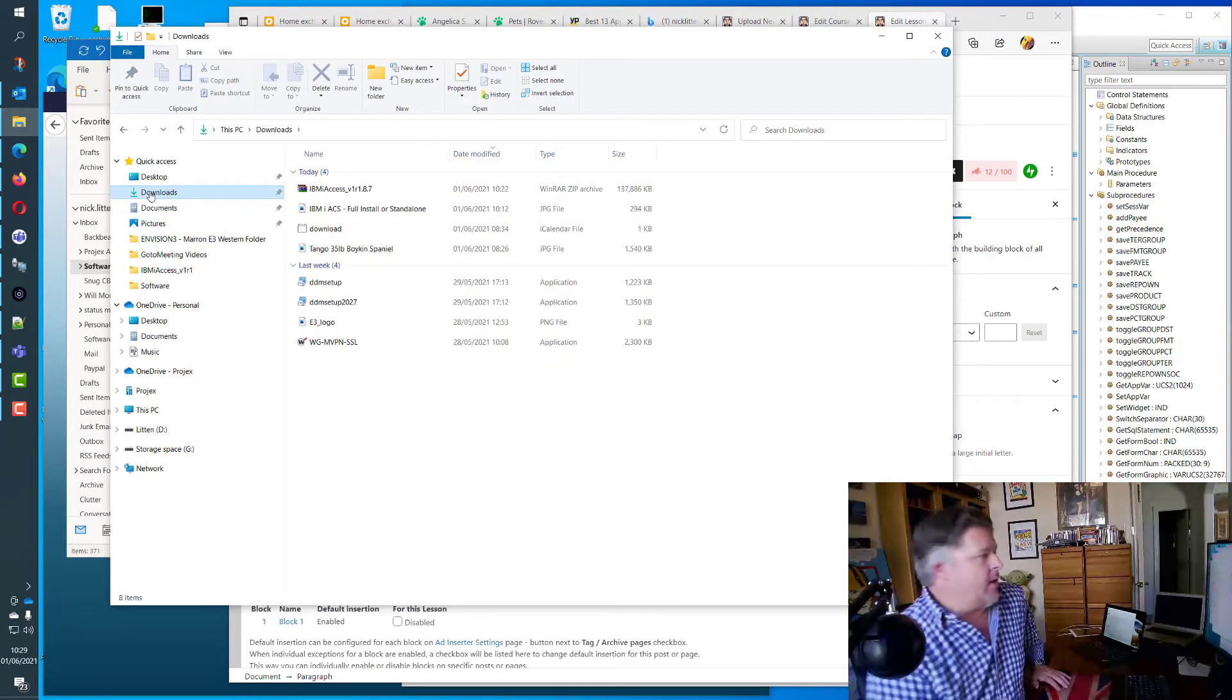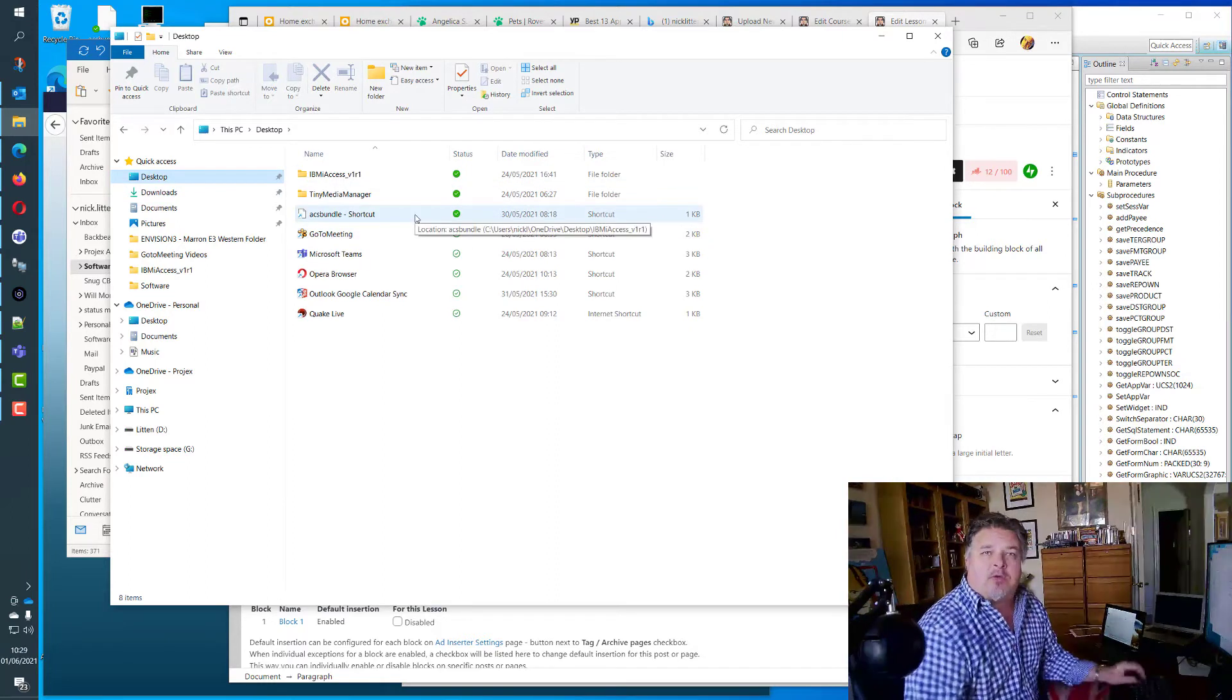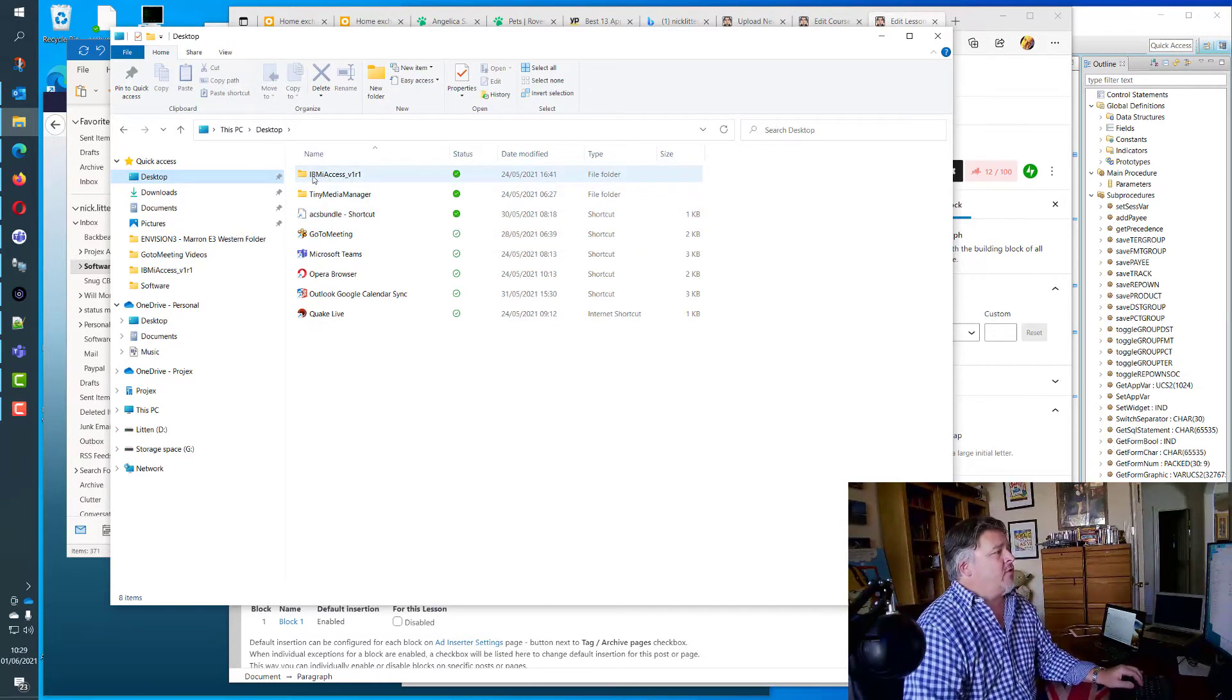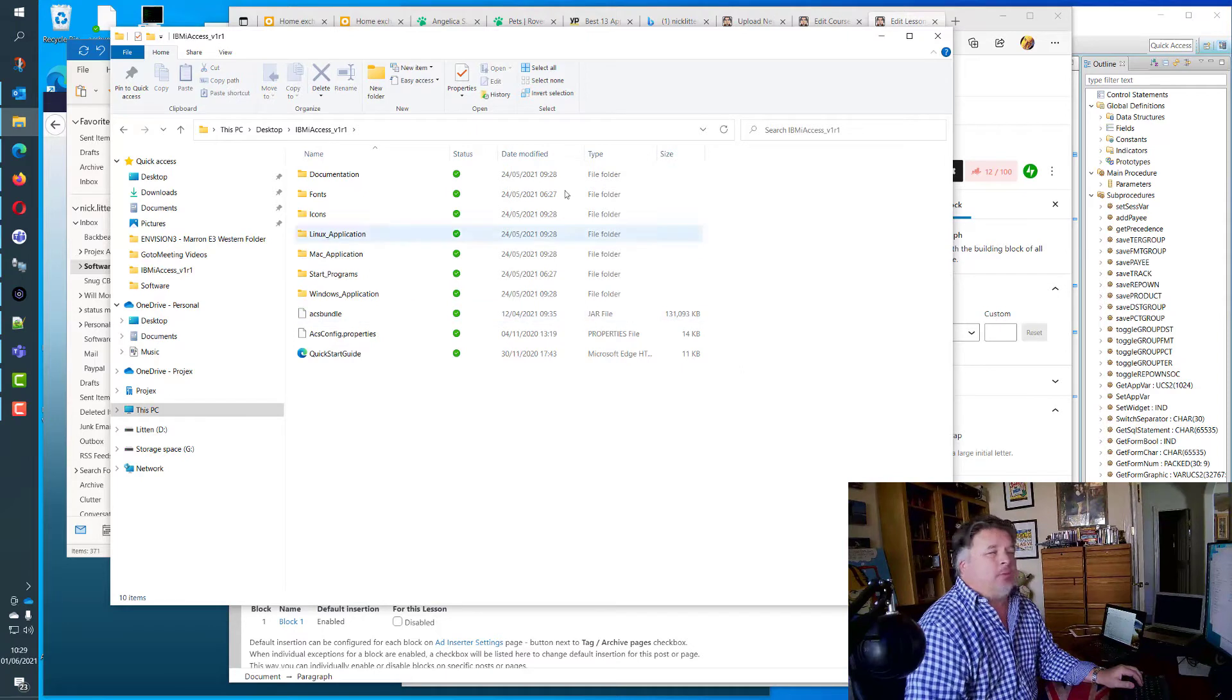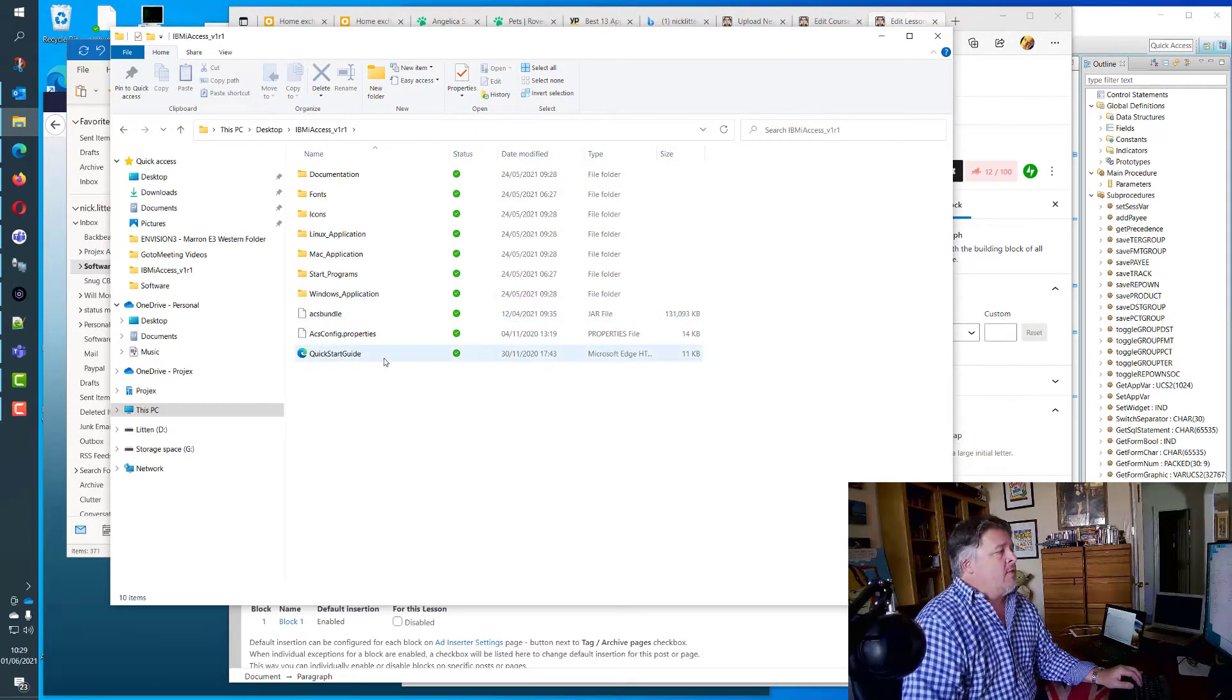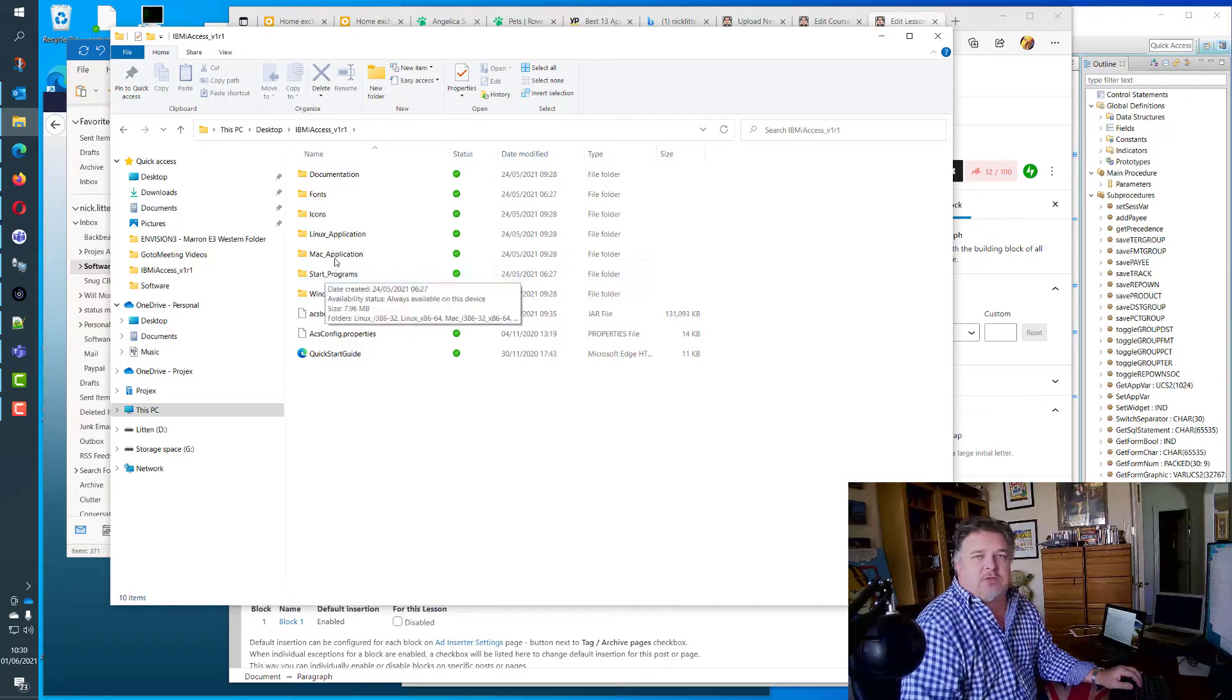So here we go, let's have a look at how I run it on my machine. First of all, on my desktop, my desktop is synchronized with OneDrive, Microsoft OneDrive. You'll notice that I have a folder called IBM iAccess version 1.1. And in here, these are all of my executables for IBM iACS.